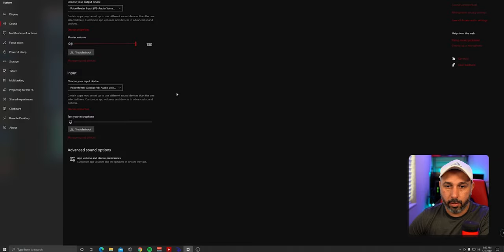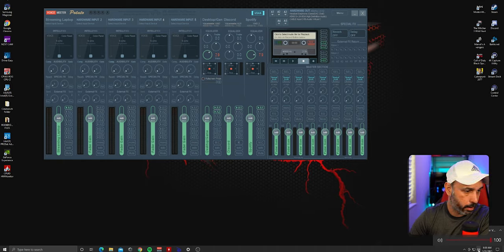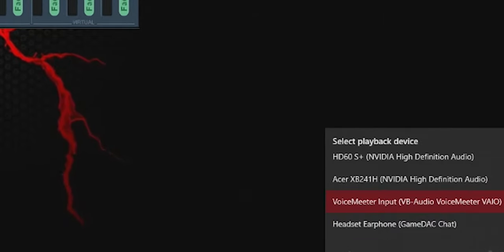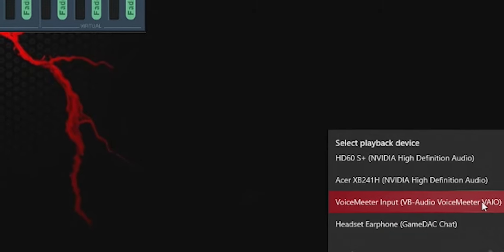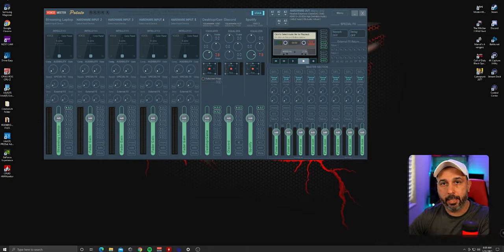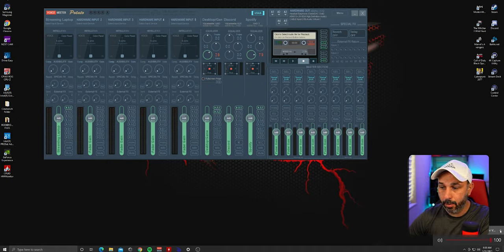Click OK. Make sure that on both computers, the output is always set to VoiceMeeter Input VAIO. When you load your computer and it shows a different source, always make sure it's set back to VoiceMeeter Input VAIO.